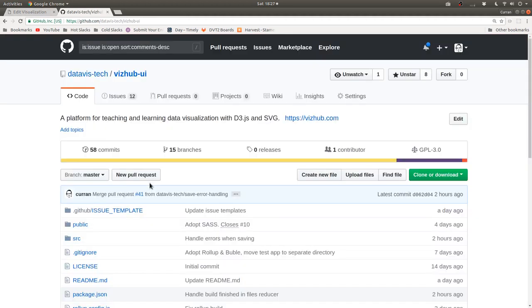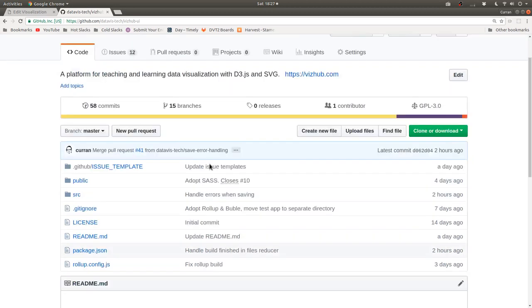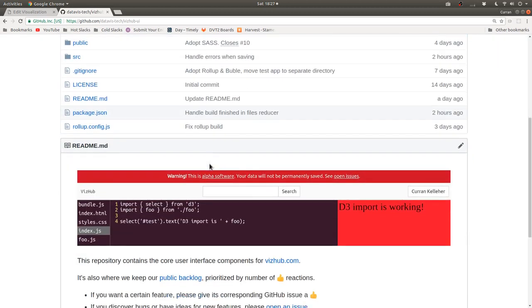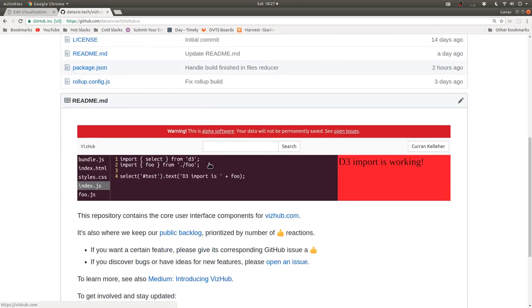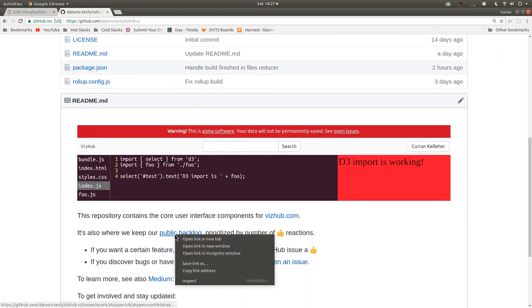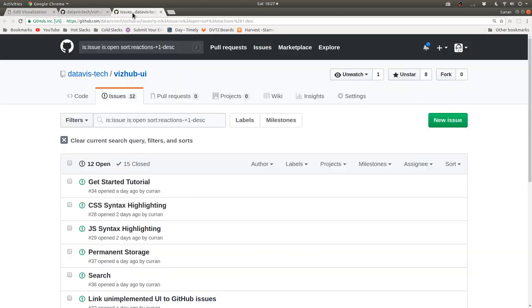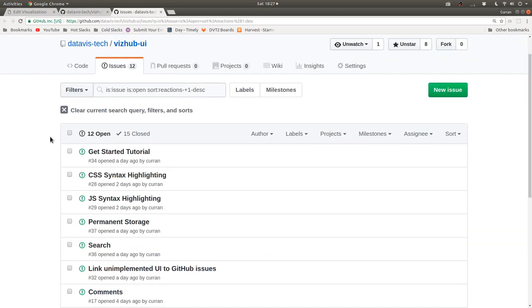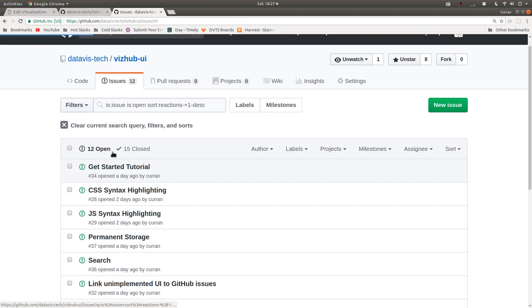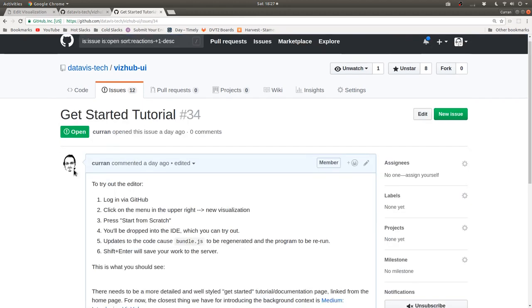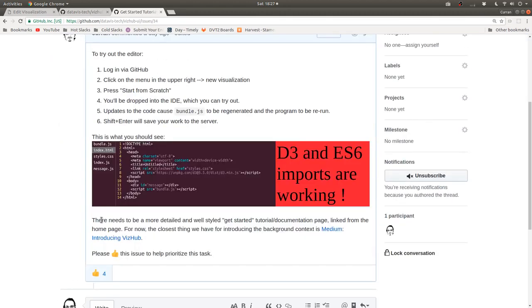Yeah, the UI is open source here. And the idea is that there's a public backlog, which is all the stuff that we're going to work on next. And it's prioritized by the number of thumbs up. So here, four different people gave it a thumbs up.